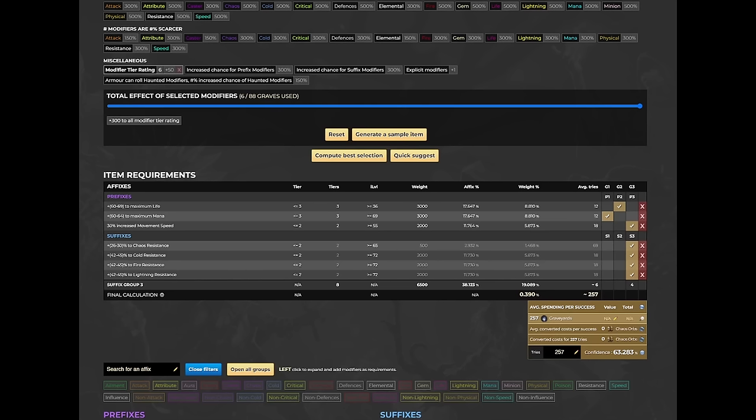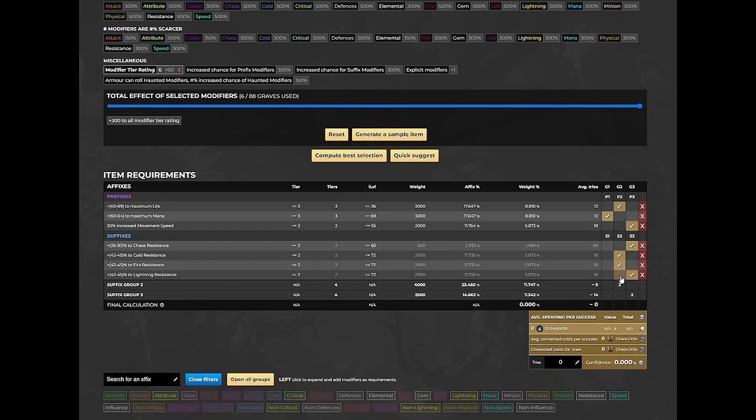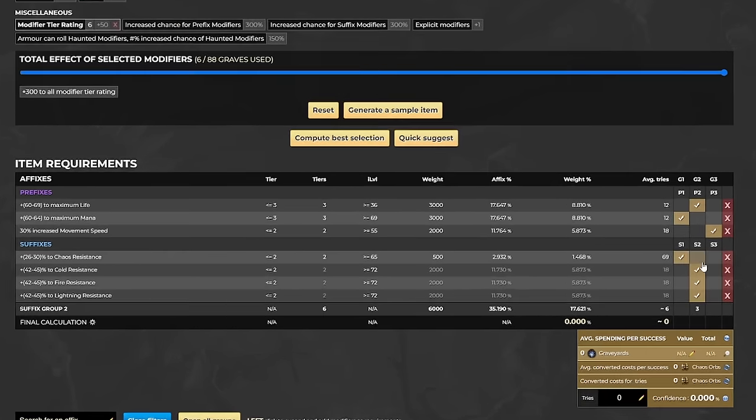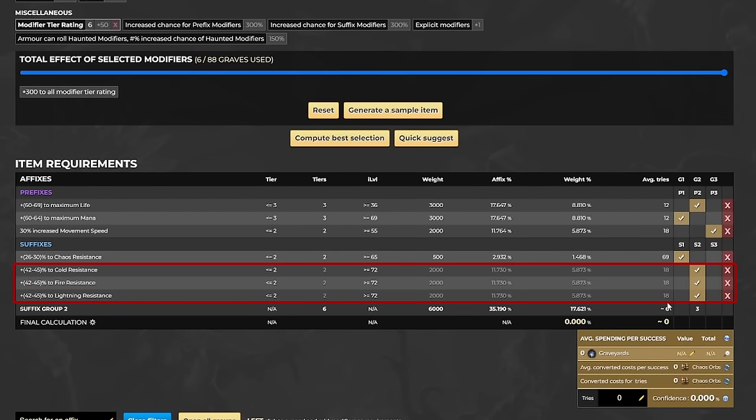Once you have selected all the modifiers you want, the next step is to come to this section and assign a priority to each modifier. You can group modifiers in the same priority level like this to let the tool know that you are okay with rolling any one of the modifiers, but not more than one of them. I grouped all elemental resistance in the same priority group for that reason.